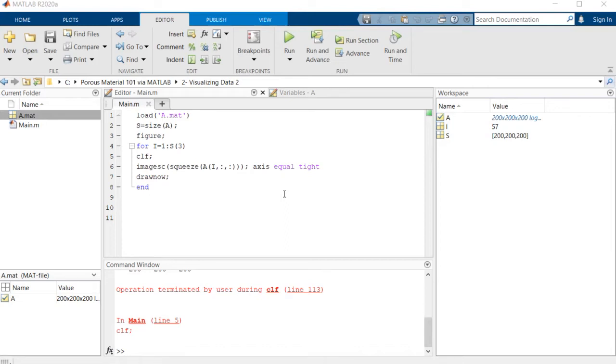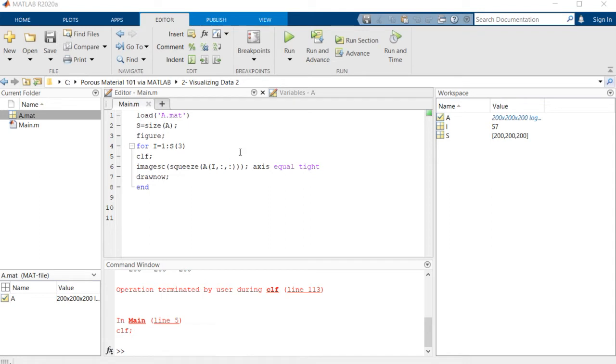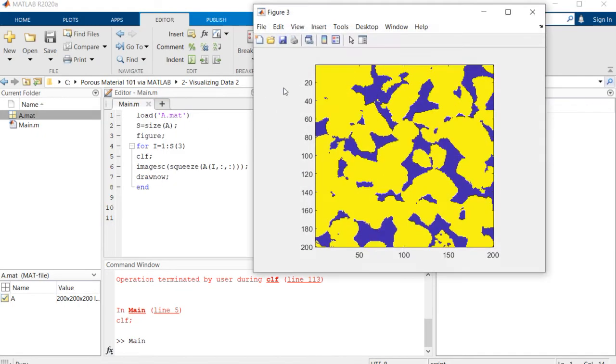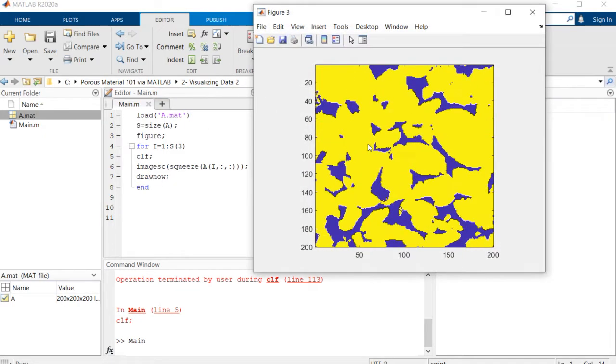Hello everyone, this is Porous Material 101 via MATLAB session 2. I'm Arash and here we want to talk more about visualization of porous material images. In the last session we visualized some porous material images with different formats and sections. I have the code here and you can see different slices of this porous material showing as some sort of animation.